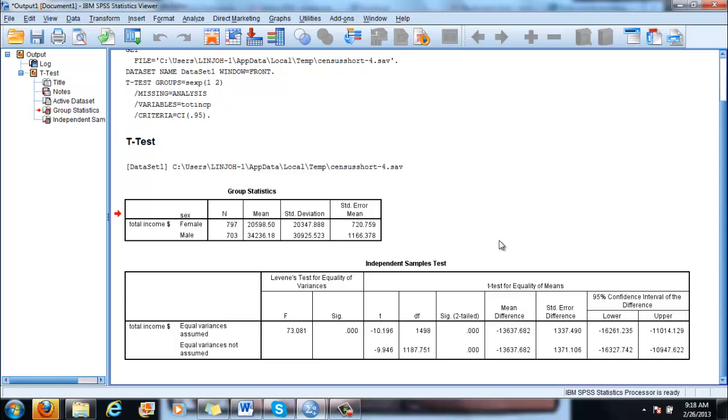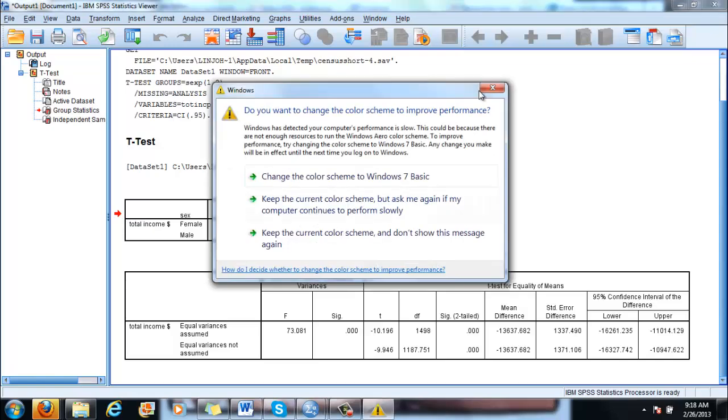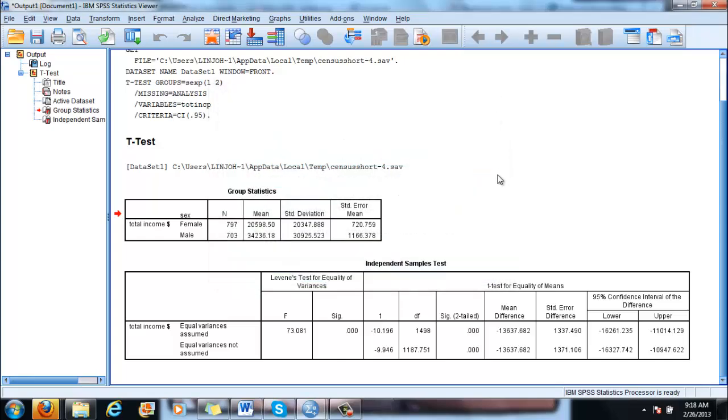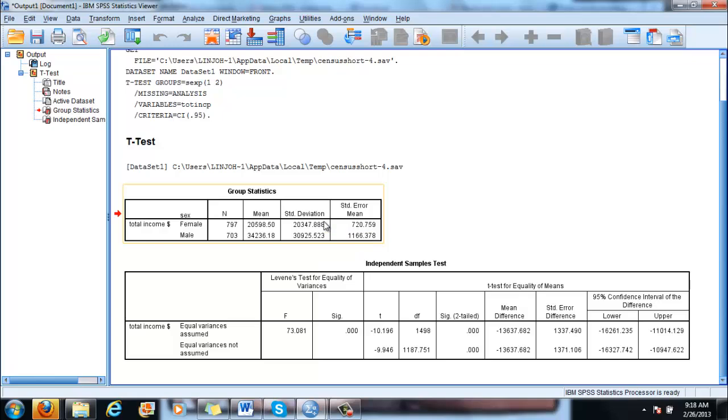Now let us understand a little bit what we mean with equal variances assumed or equal variances not assumed. As I have shown you during the lecture, equal variances is basically the assumption that both females and males have the same standard deviation when we look at their normal distribution curve. If we look at the sample standard deviation we can see that men have a higher standard deviation than women or higher variance.